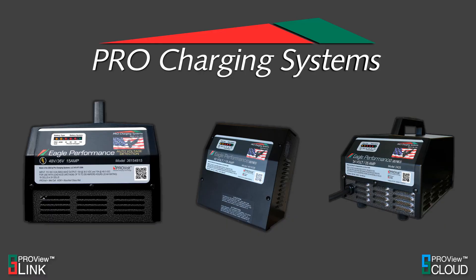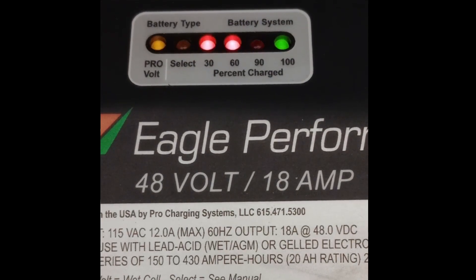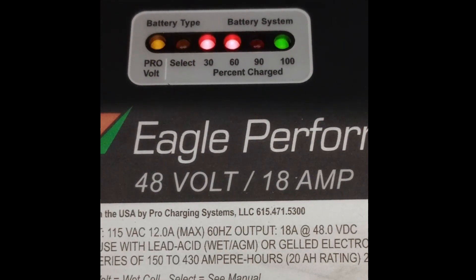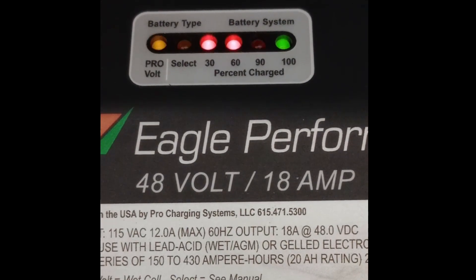In this video we'll be going over what to do when you get the default algorithm fault code, which is the flashing battery type light along with the 30, 60, and 100 lights.